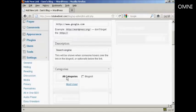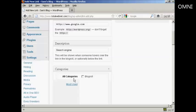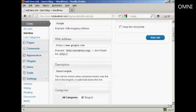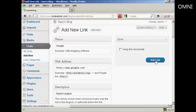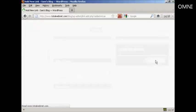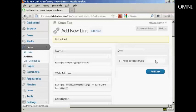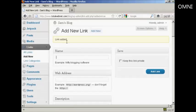And then choose the category for it to go into. There is only one category at the moment which is blog role. So I'll check that box there. And then click here on add link. And it says link added.